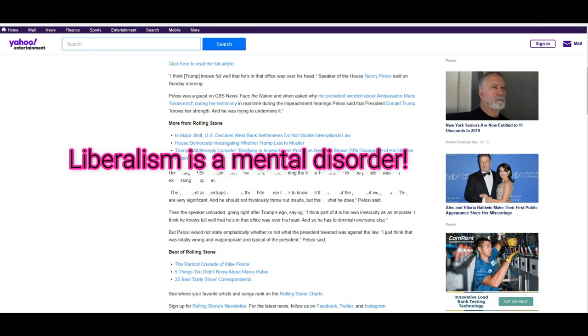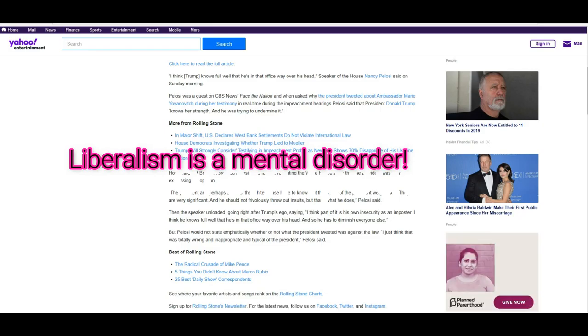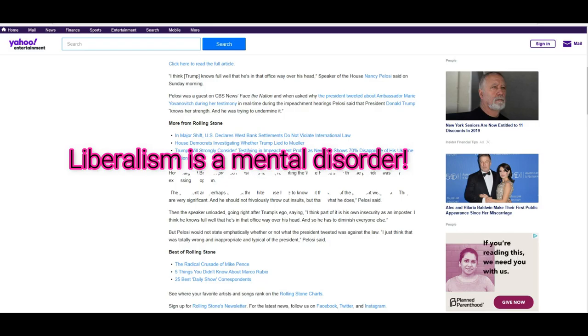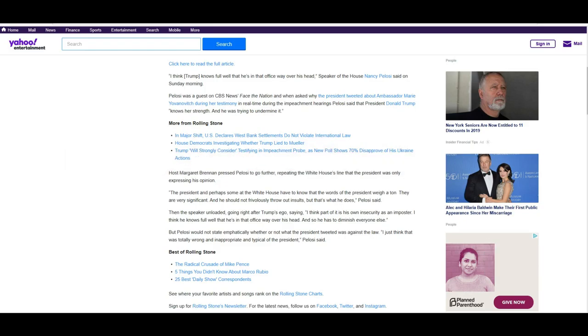Nancy Pelosi was talking on Face the Nation on CBS. The President and perhaps some at the White House have to know that the words of the President weigh a ton. They are also very significant. They should not frivolously throw out insults, but that's what it does, Pelosi said.